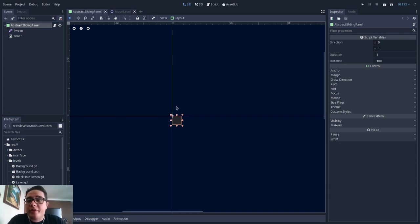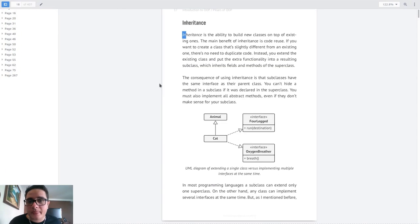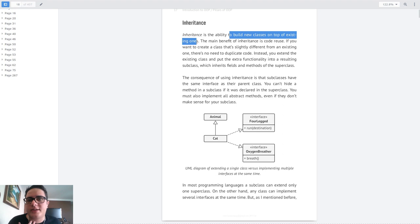Before we dive into the implementation in Godot Engine, let's look at how inheritance is often described using the book we are using for this series, "Diving into Design Patterns." Here we can see that inheritance is described as the ability to build new classes on top of existing ones.